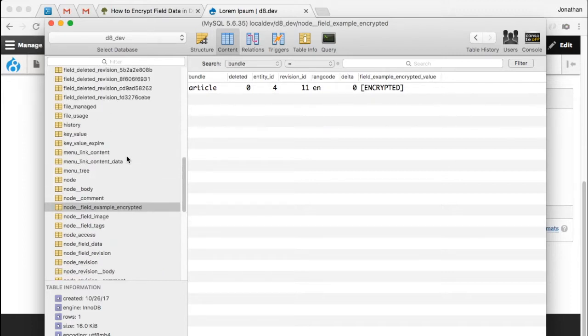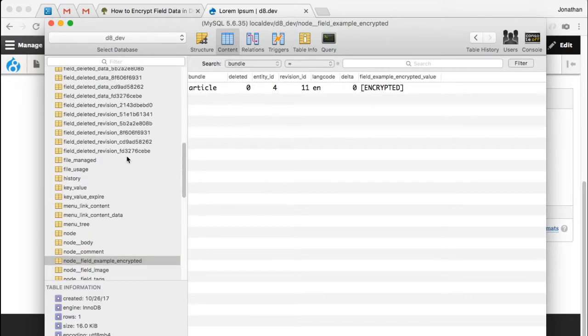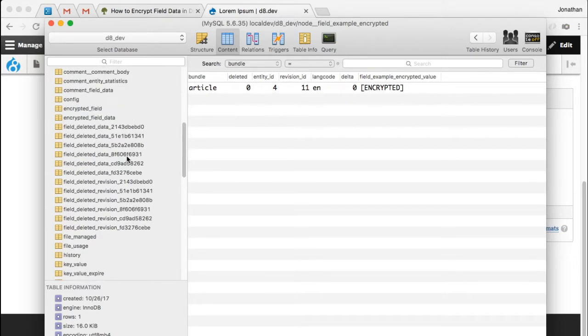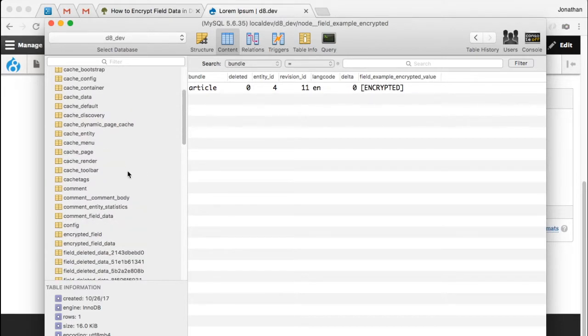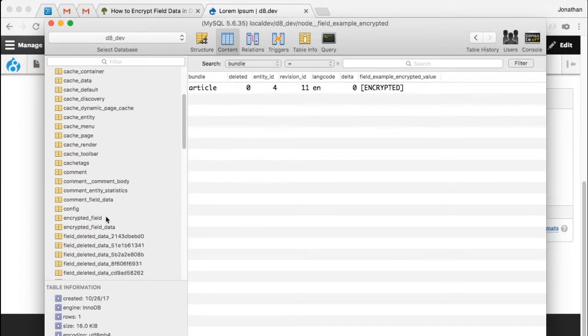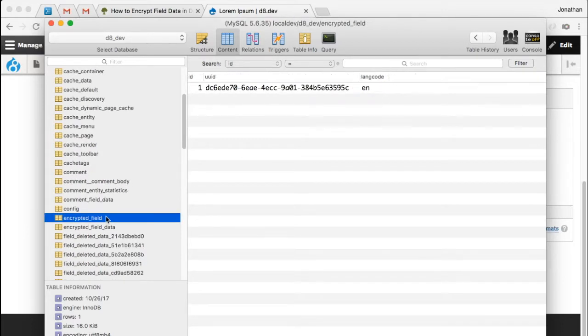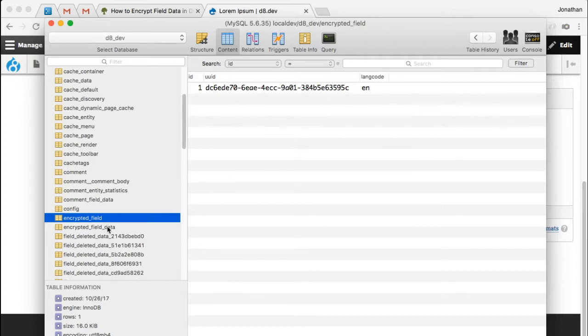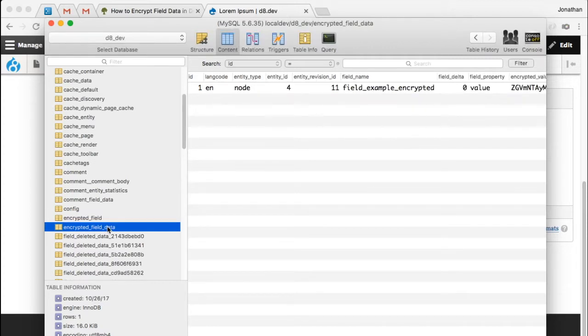Instead, it stores it in its own table, which is somewhere right up here. There we are, encrypted field, which is just a list of which fields are encrypted. And more importantly, the encrypted field data. So here we are. There is our field data right there, the encrypted value.